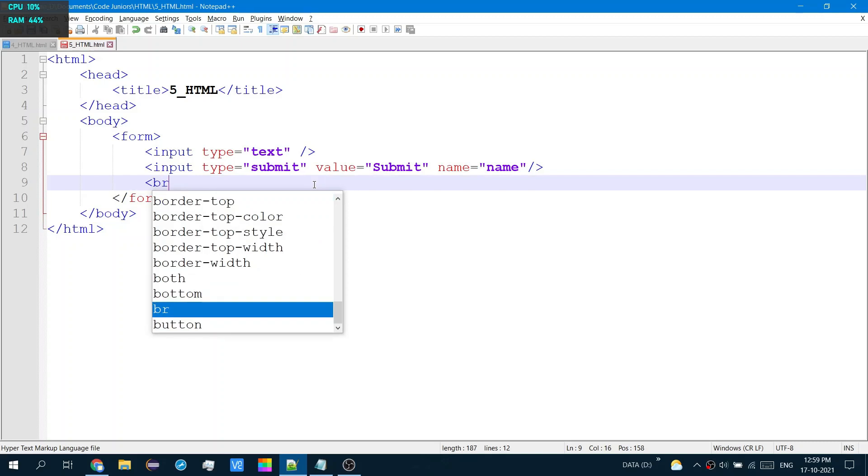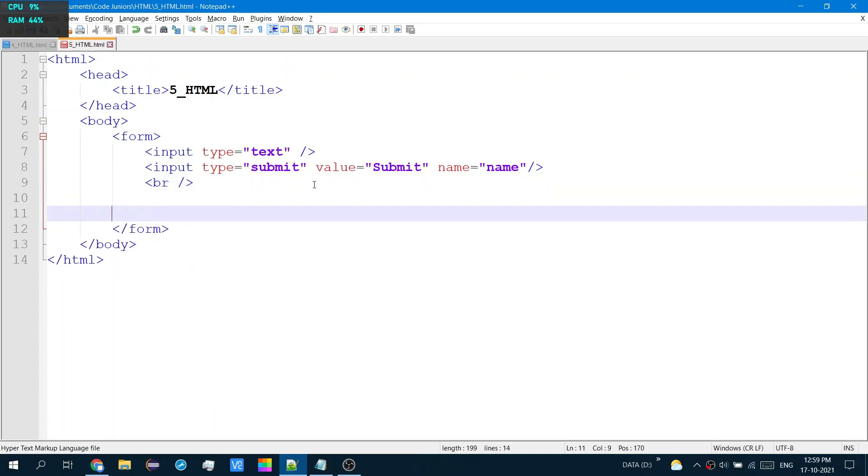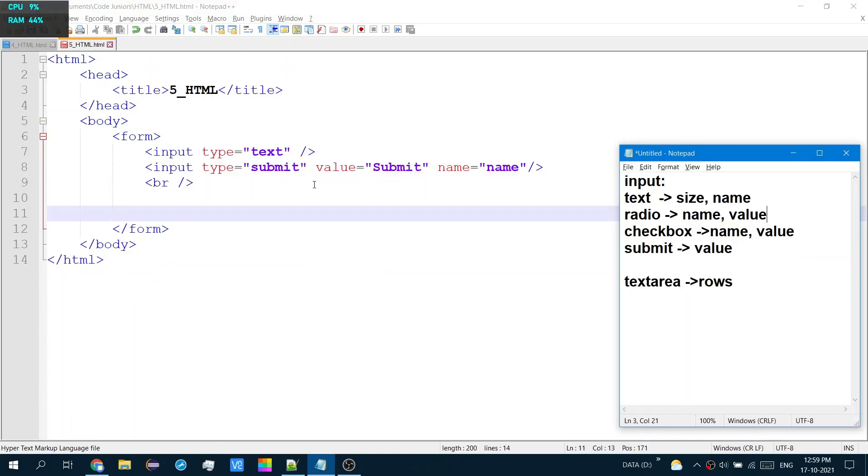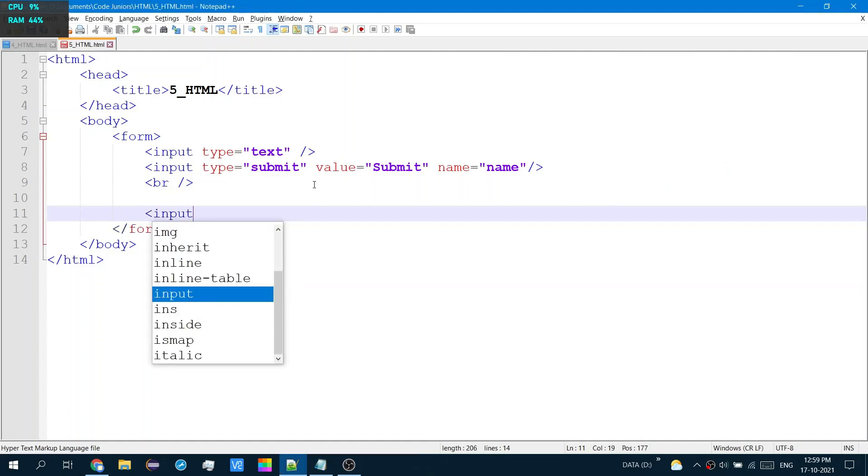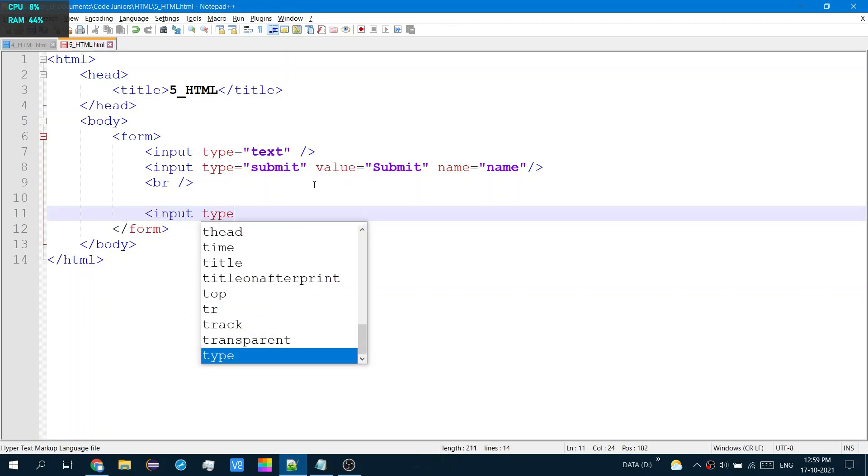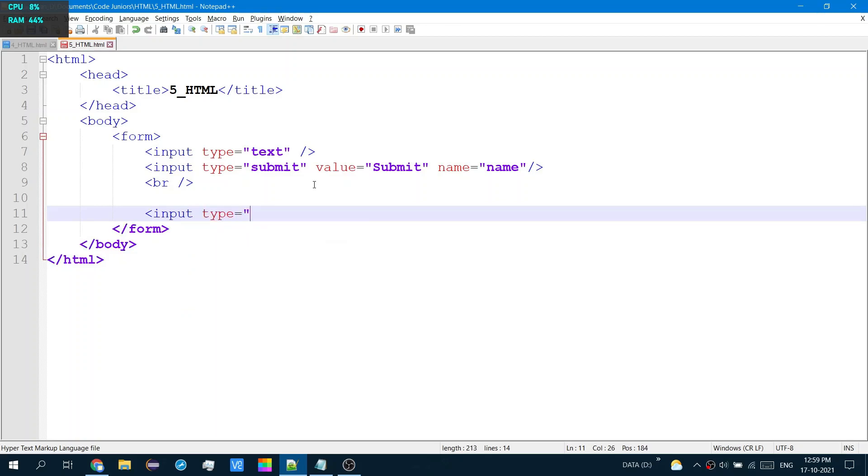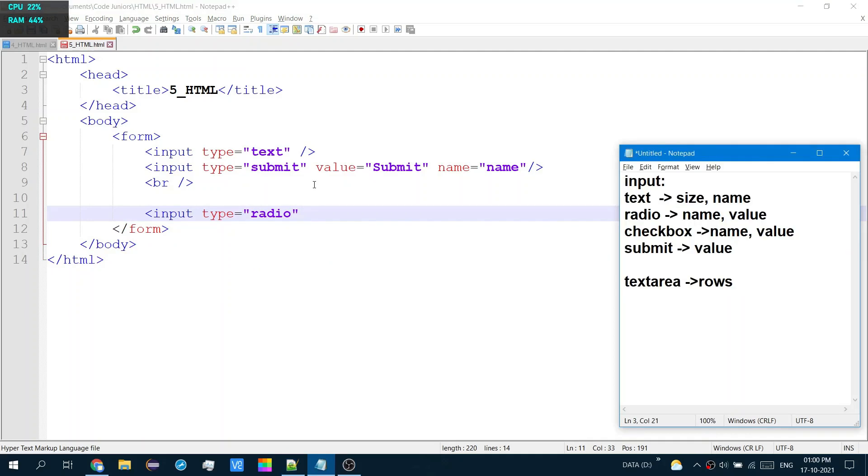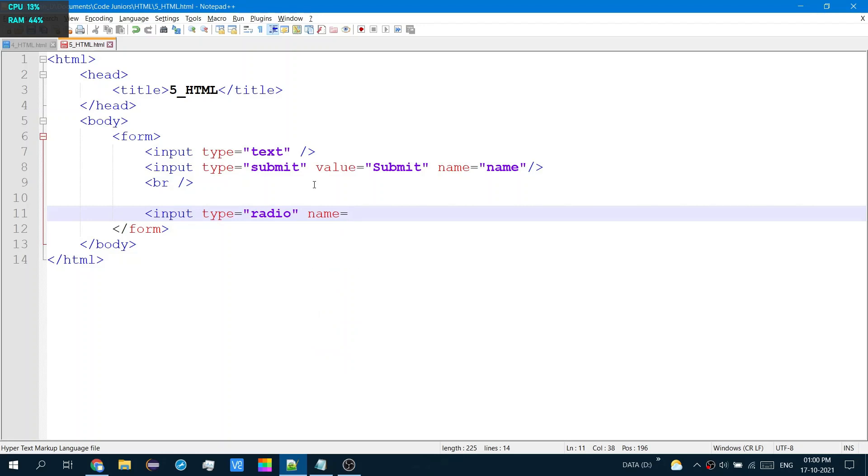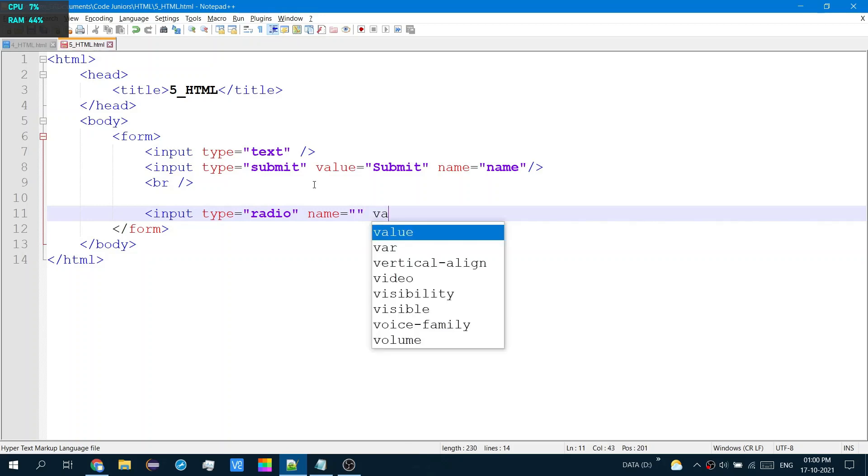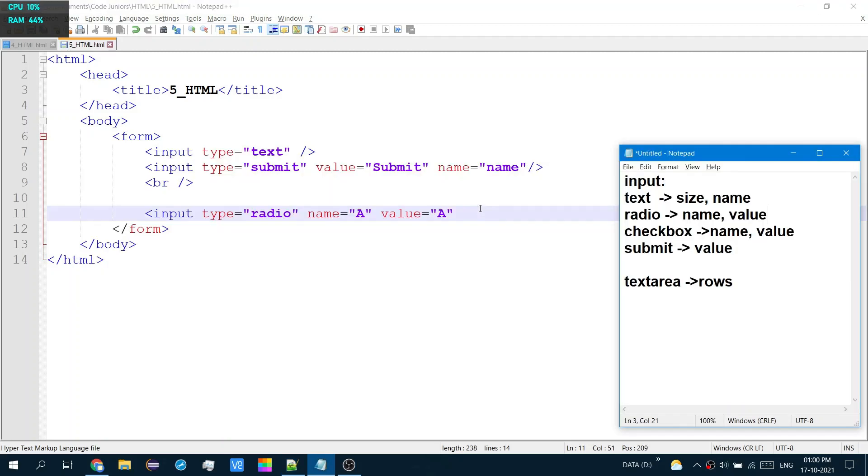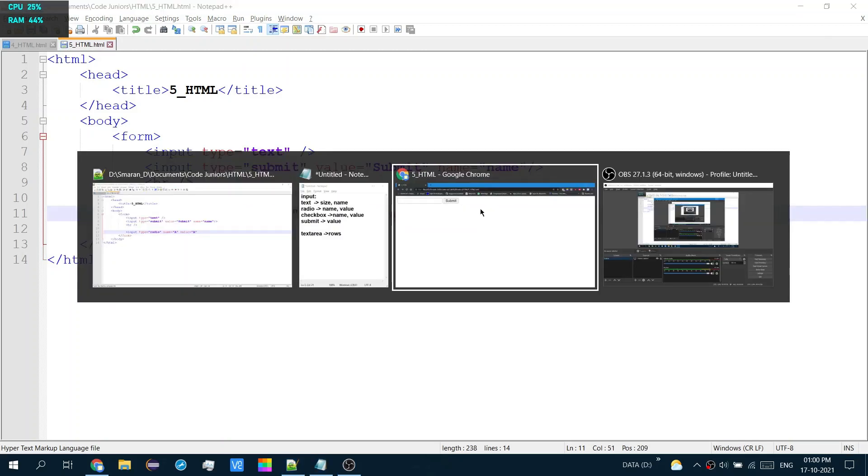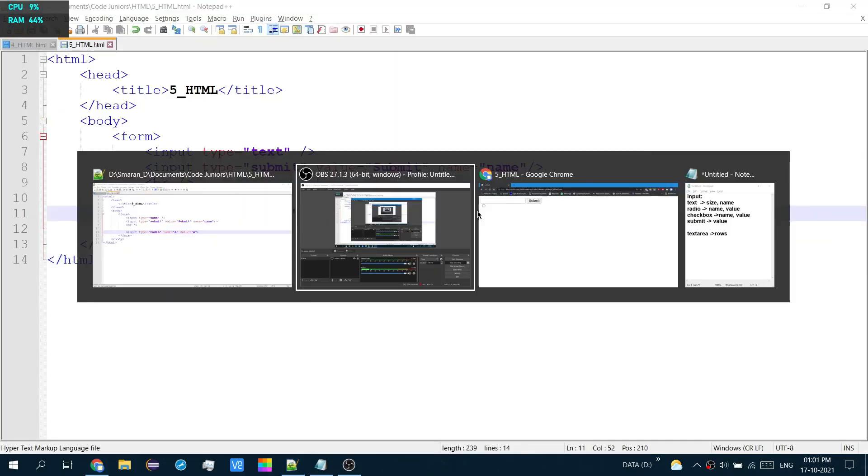So to create a radio button, you need input. And then type equal to radio. And then you have name. What group does it belong to. And value. Let me press this. Now note, I don't have to close this.